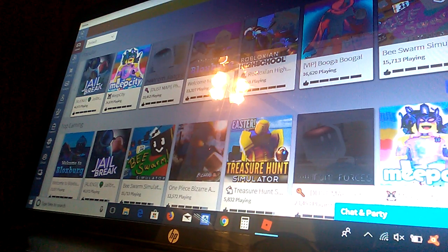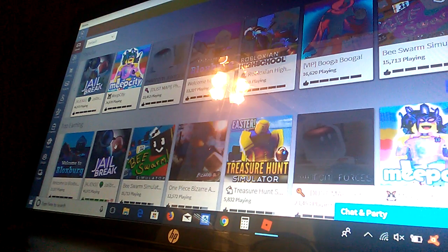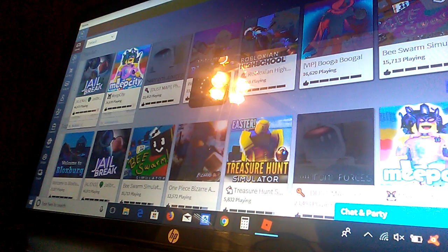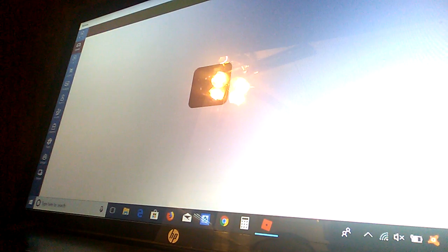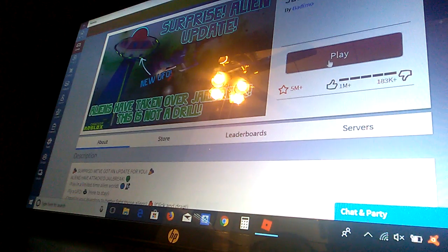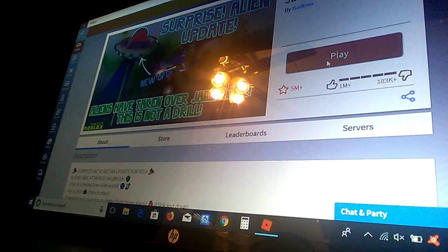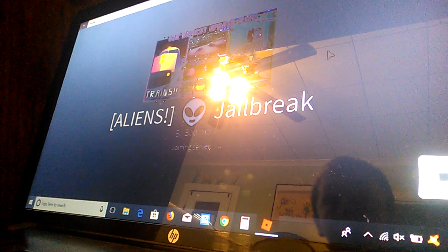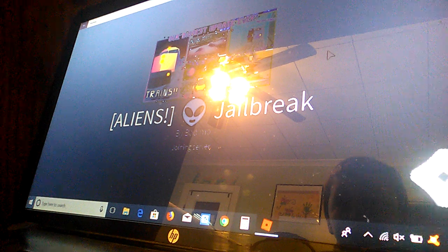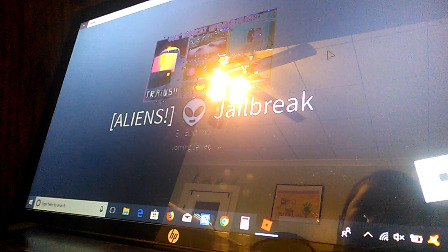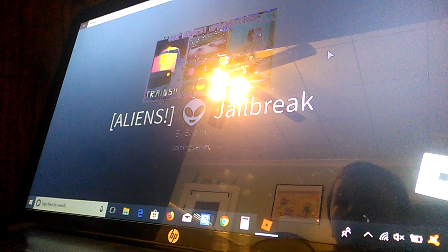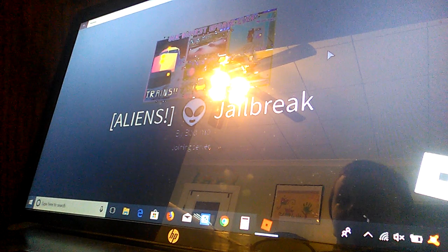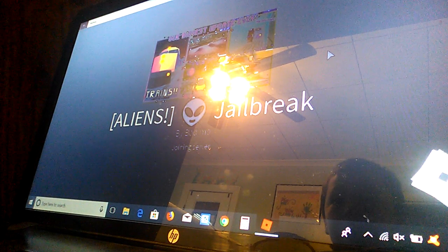Let's go into jailbreak. I wanted to go into jailbreak so badly. Dude, now I can go into jailbreak. Yes. Now, there's aliens here.